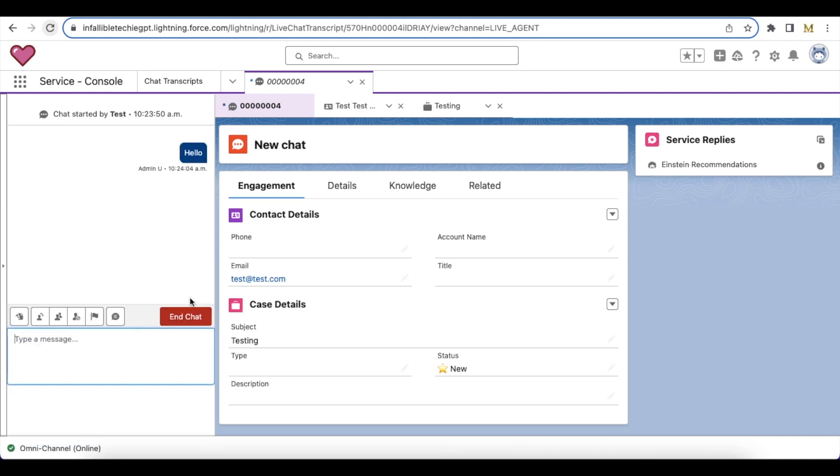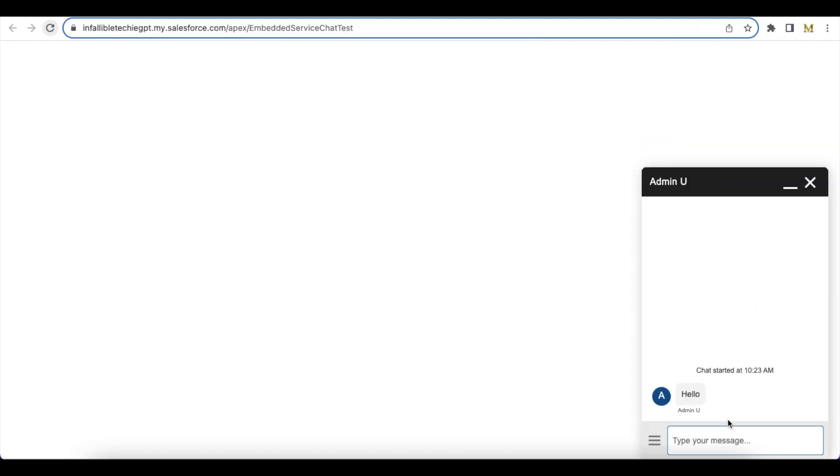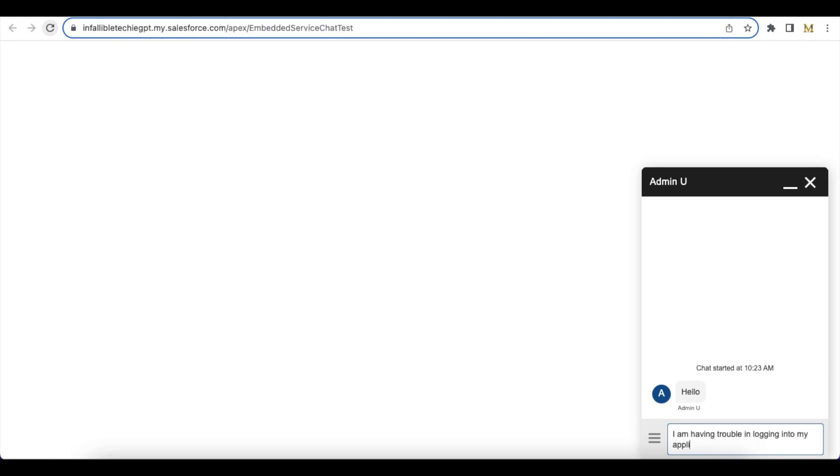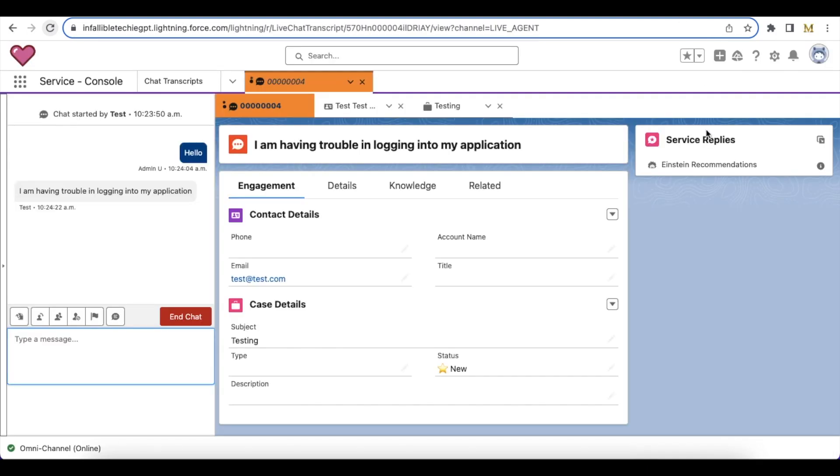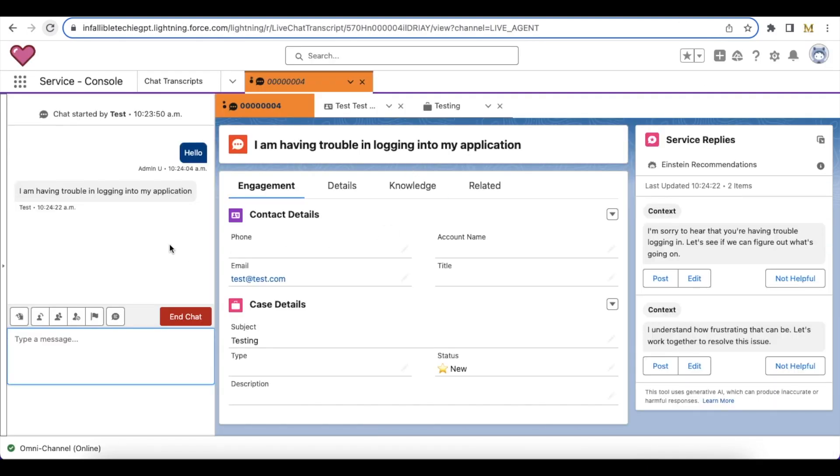So I sent a message to the end user. As an end user, I am going to say that I am having trouble in logging into my application. So now as an agent, I received the message and I will get multiple responses in the Service Replies which I can use.